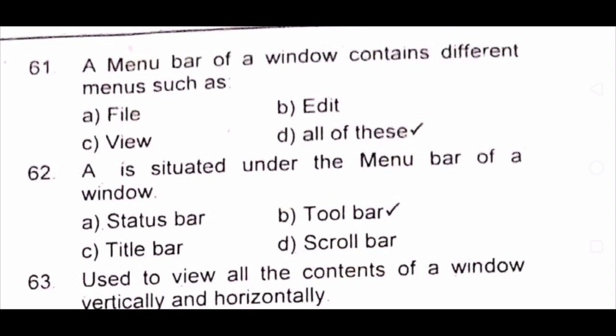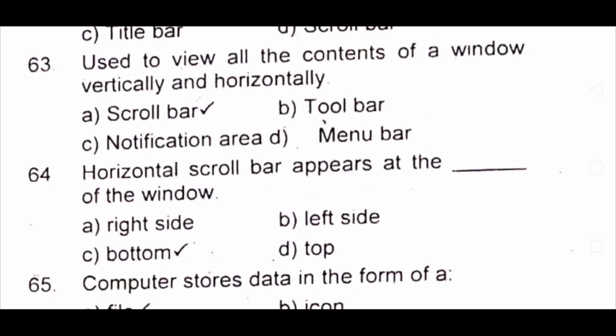Question 61: A menu bar of a window contains different menus such as A) file B) edit C) view D) all of these. The answer is D) all of these. Question 62: A dash is situated under the menu bar of a window. A) status bar B) toolbar C) title bar D) scroll bar. The answer is B) toolbar. Question 63: Used to view all contents of a window vertically and horizontally. A) scroll bar B) toolbar C) notification area D) menu bar. The answer is A) scroll bar.